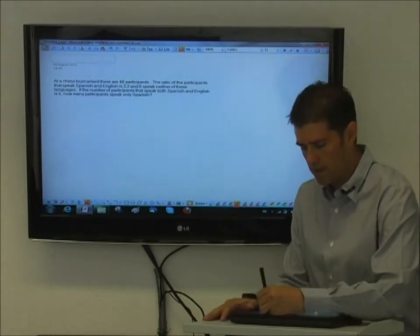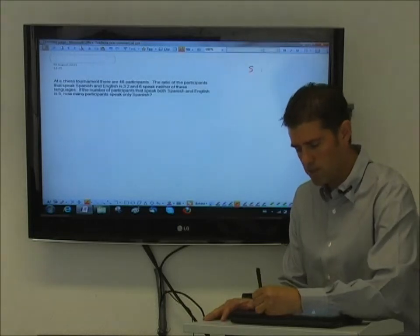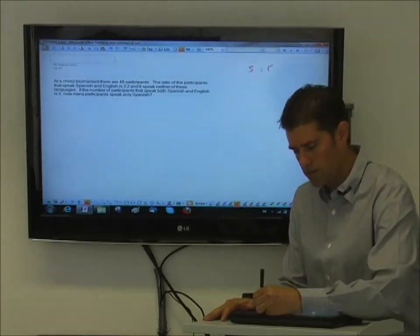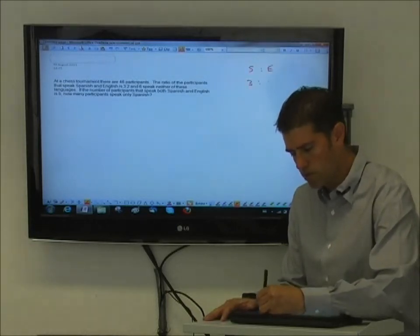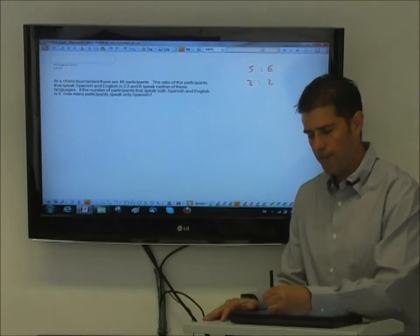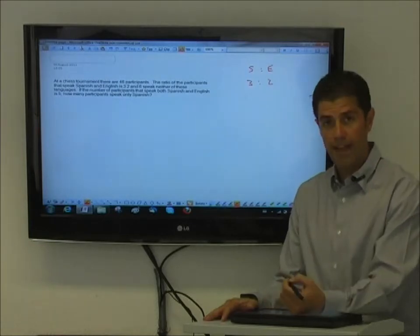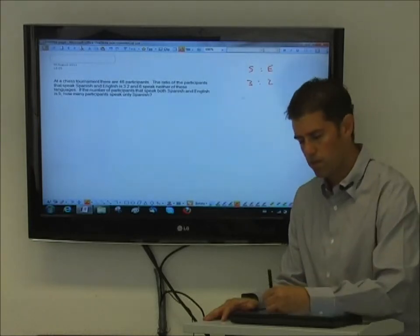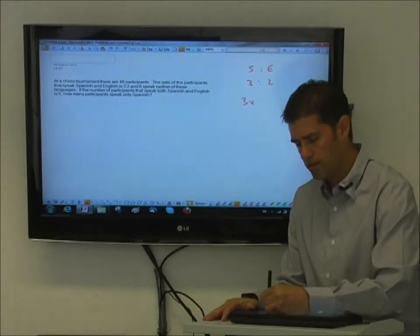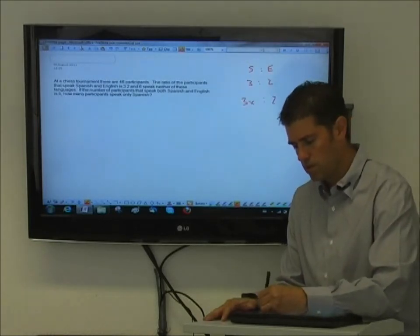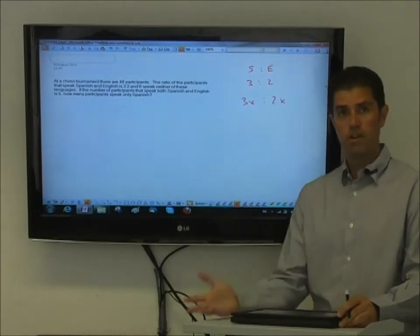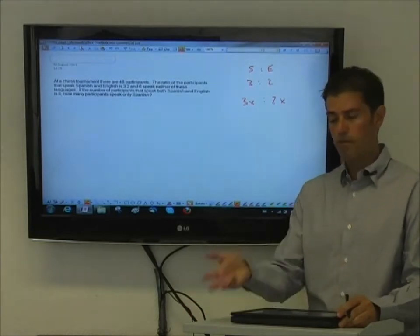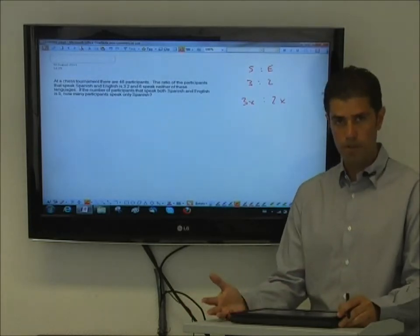is to take this ratio of Spanish to English, which is 3 to 2, and just tag on an x to each of them. So you'd have 3x to 2x. In this way you haven't changed the ratio at all, but now you have a comparison of quantities.